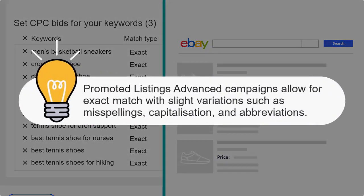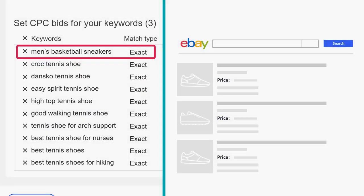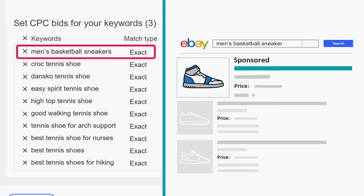Don't forget that Promoted Listings Advanced Campaigns allow for exact match with slight variations such as misspellings, capitalization, and abbreviations. This means that Joaquin's ad may also appear for a buyer searching for 'men's basketball sneaker' where sneaker is singular, or 'men's basketball sneakers' where the buyer misspelled the word sneakers.